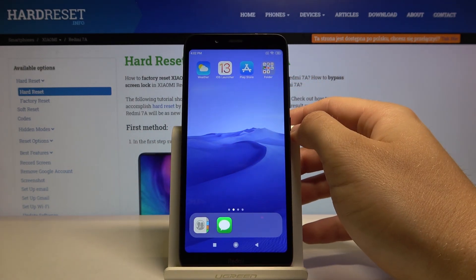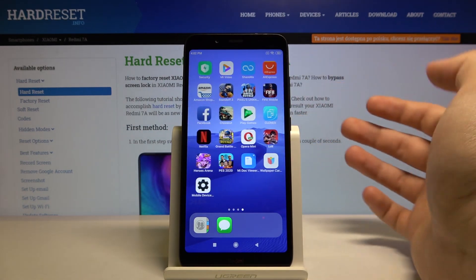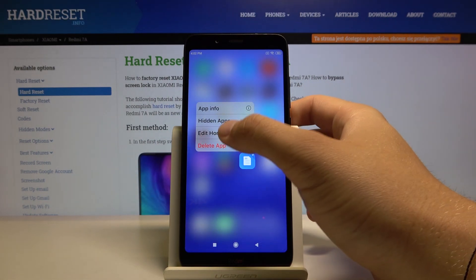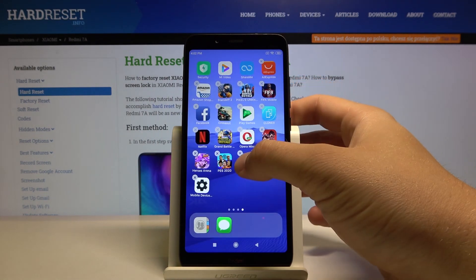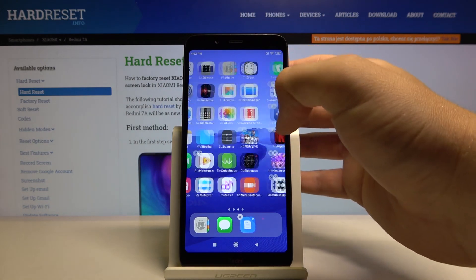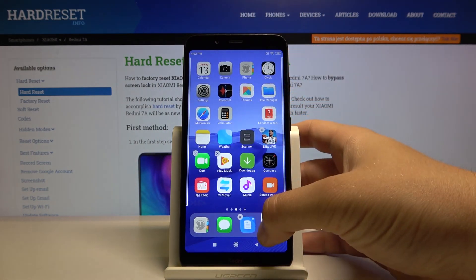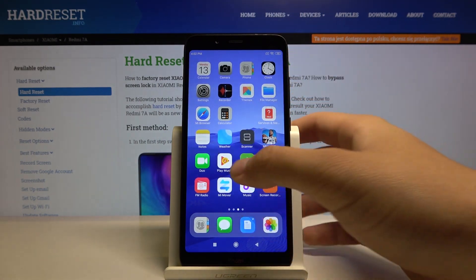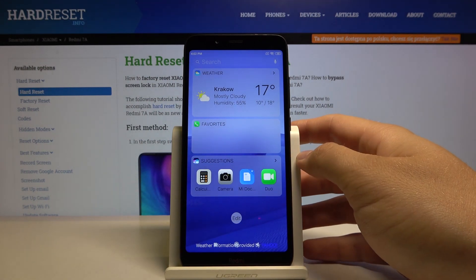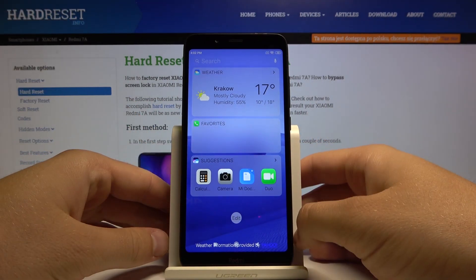In just a few moments we are able to use our launcher, and here we have all of our apps. You can edit the home screen application, and as you can see we now have iOS Launcher 13 on the Xiaomi Redmi 7a.